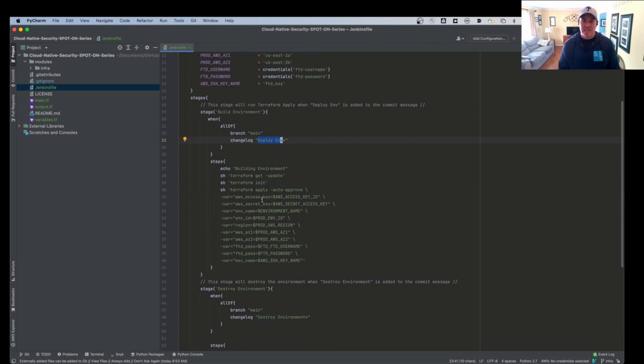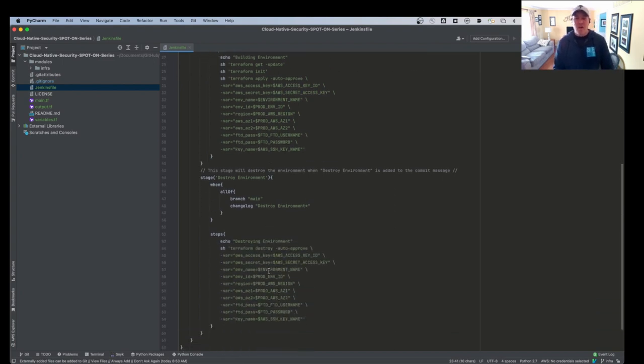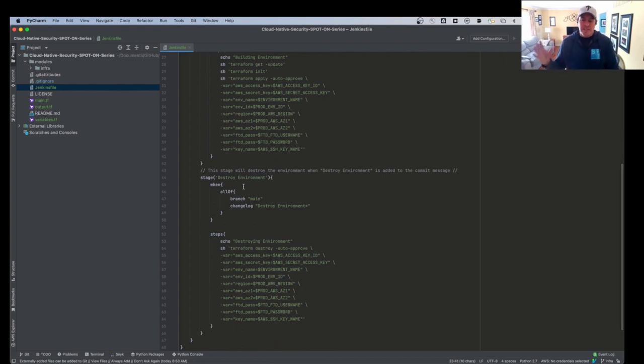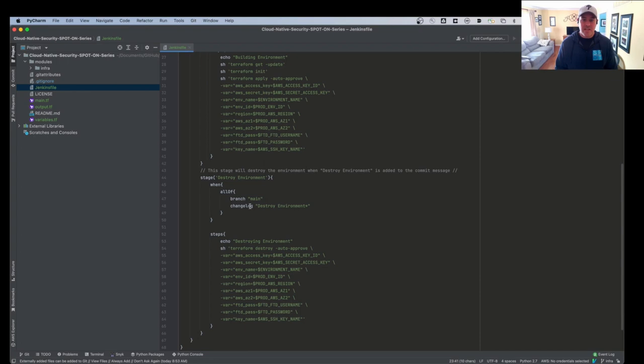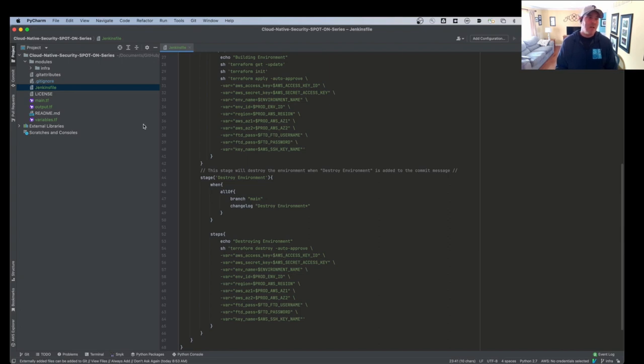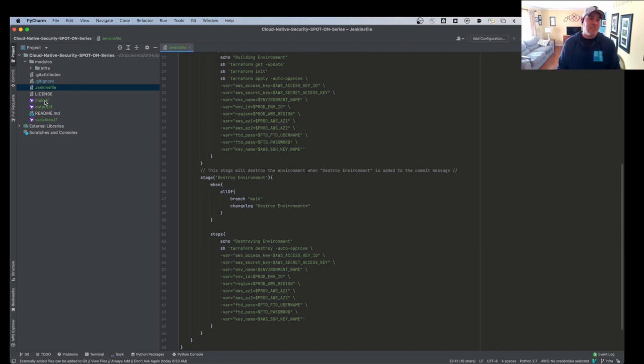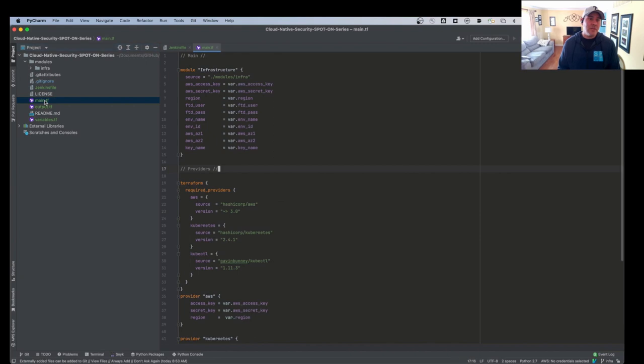So I have my AWS keys, I have my regions, I have my FTD username and password. So we have all these variables that we're setting. And then I also have a destroy stage. So this is basically just to tear everything down. It's the opposite of what we're doing here. Instead, in the commit change log, if I say destroy environment, it will actually run a Terraform destroy.